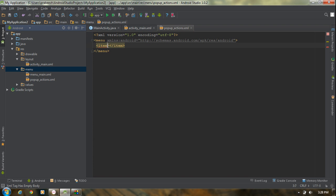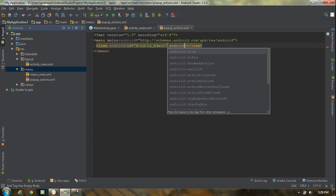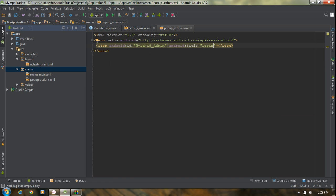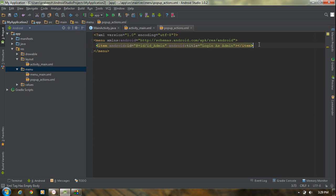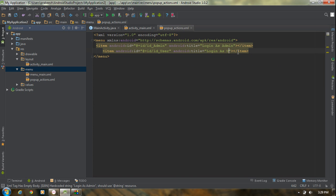Provide an ID for the first item using the android:id attribute and name it 'id_admin'. Then provide a title for this item using the title attribute — name it 'Login as Admin'. Now add one more item, change the ID to 'id_user', and change the title to 'Login as User'.